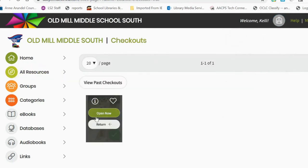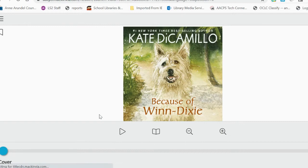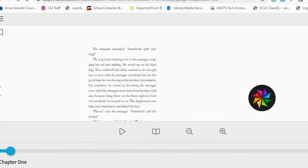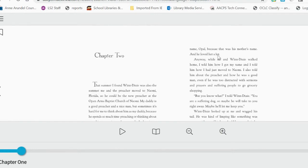Once a book is opened, it can be read right away. Some of our ebooks are plain text on the page, while others are interactive and have music and narration.